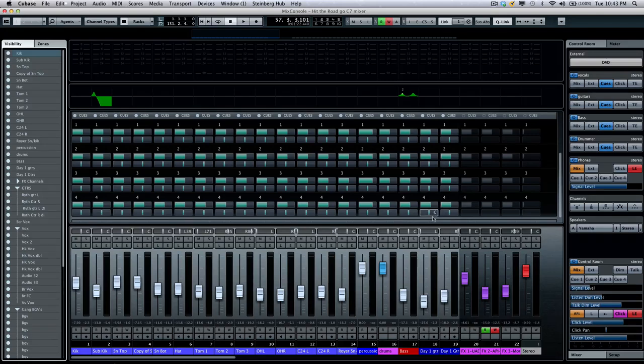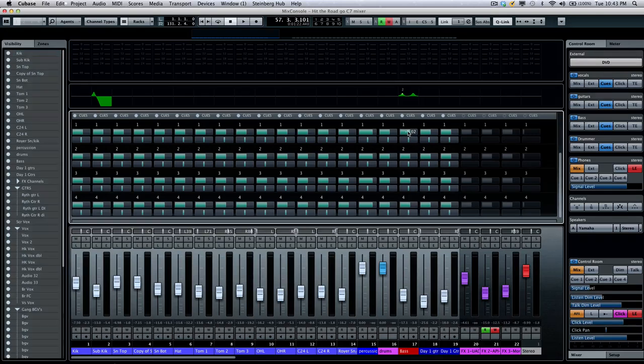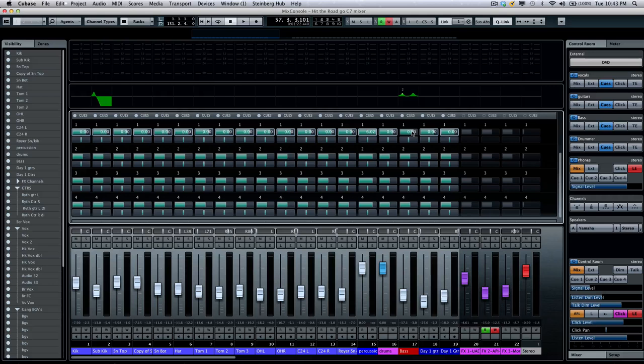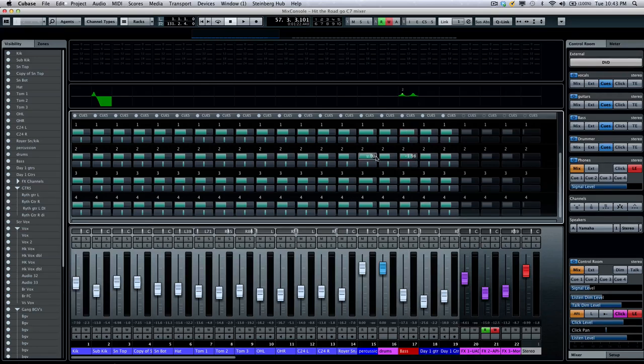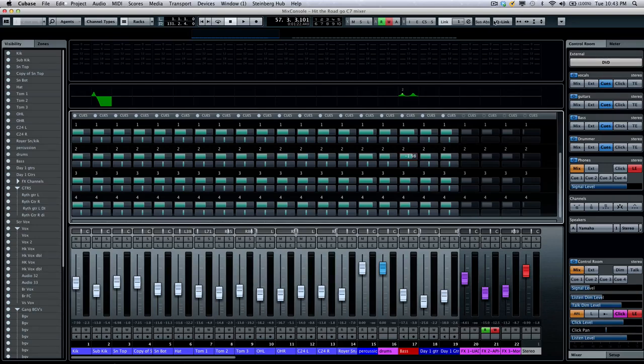So if I wanted to send more bass to the vocalist, I could just adjust that level. Let me bypass my quick link. You could just send more of this channel to the different Cue Mixes. Now that's very tedious if you want to do it one by one, especially on a large project.